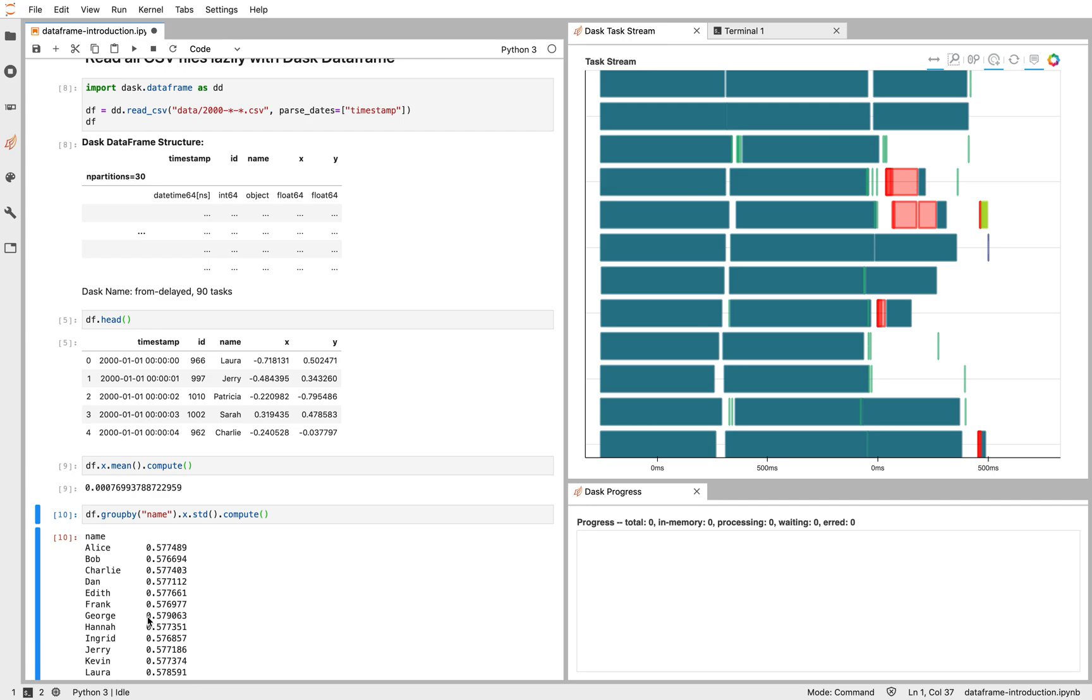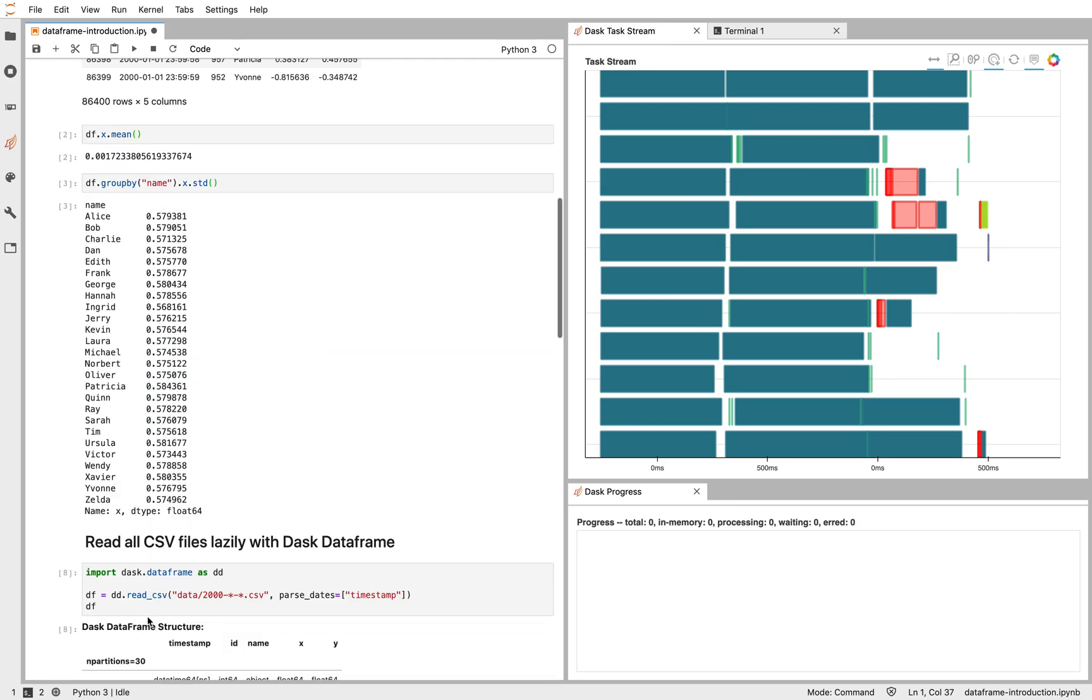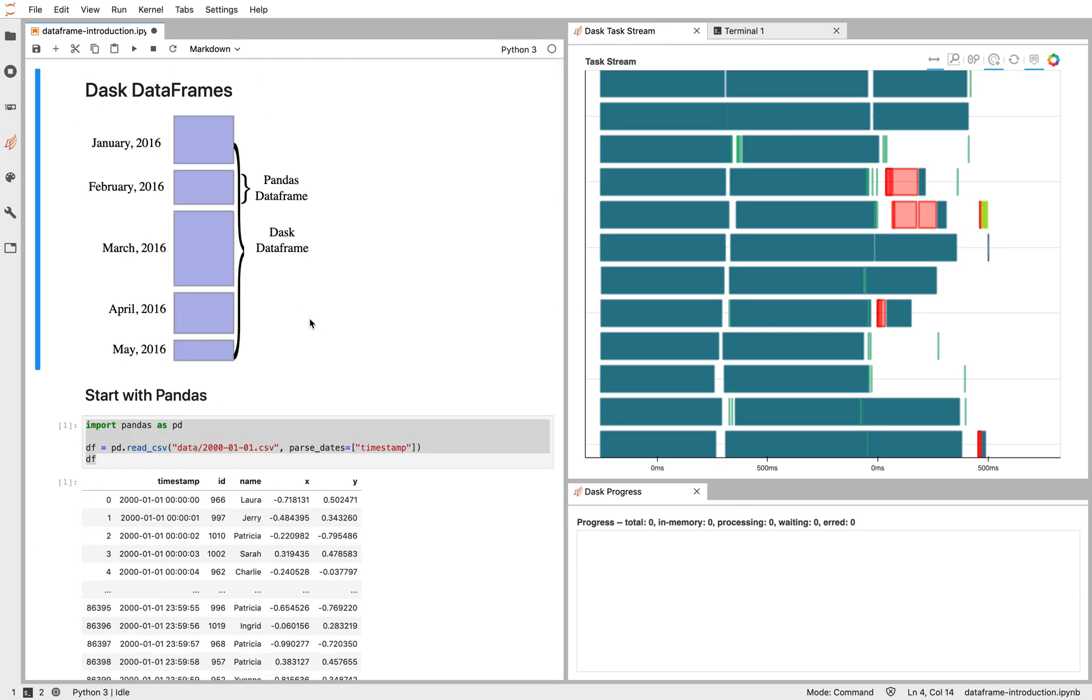So every Dask DataFrame is composed of many Pandas DataFrames. These are what we call partitions. So one Dask DataFrame might be composed of five in this case, or 30 or 1,000 Pandas DataFrames. They'll all be loaded lazily and in parallel. In this case, we also see that our dataset is laid out in time. And that's quite useful. If Dask knows how your dataset is laid out, it can be more intelligent with certain kinds of algorithms, like joins or random access. Let's go look at how this data looks like in our example.